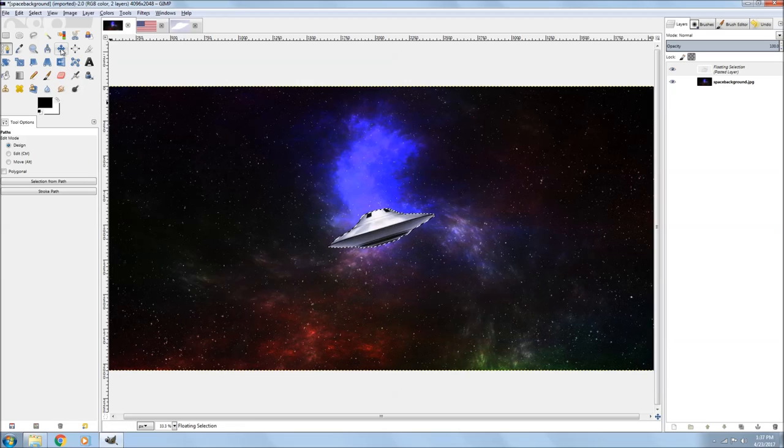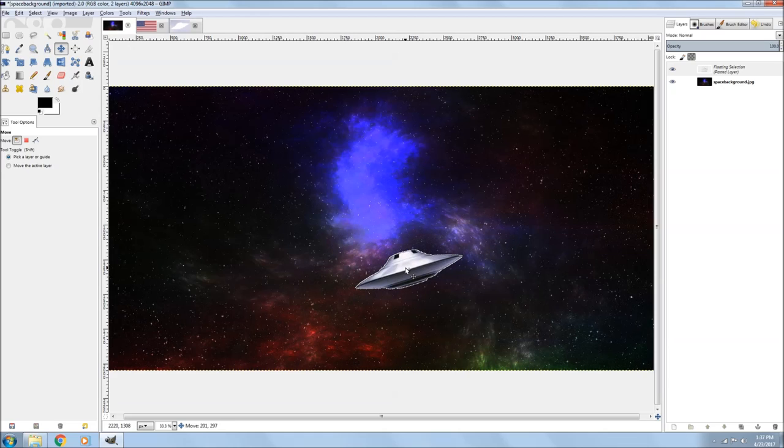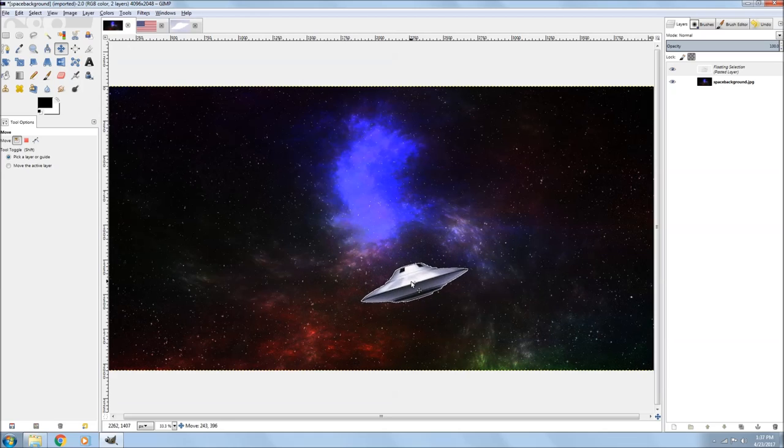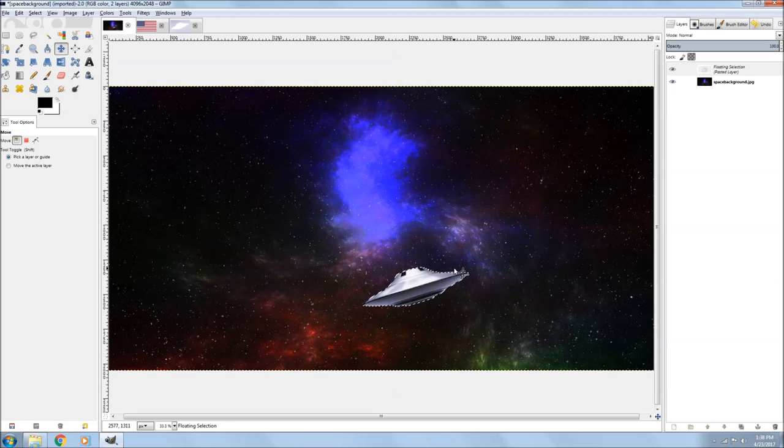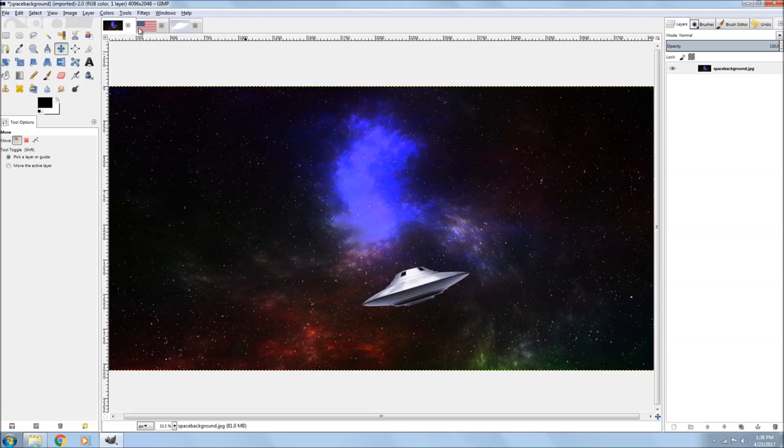Now it's on my original layer. Now I can go to my move tool and I can just left click on it, grab it, and drag it around. I moved it down since I'm going to crop this picture.